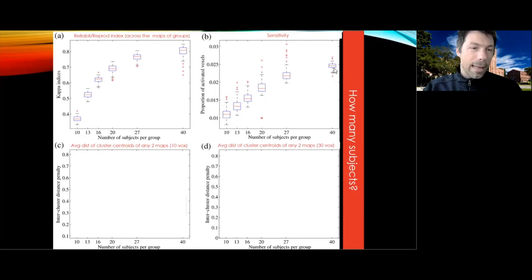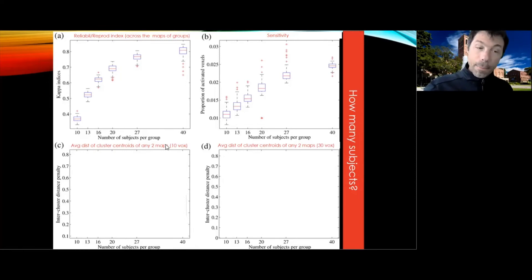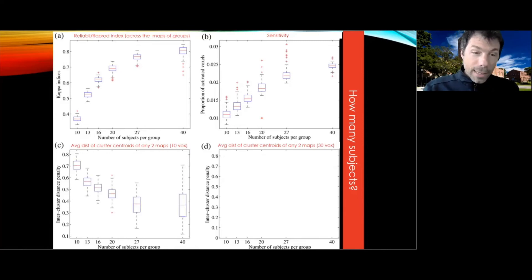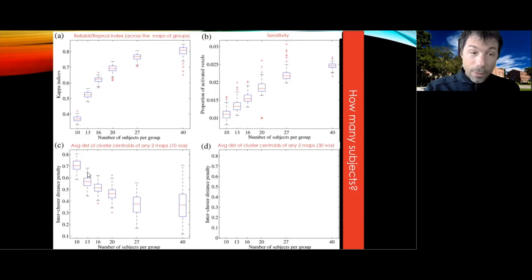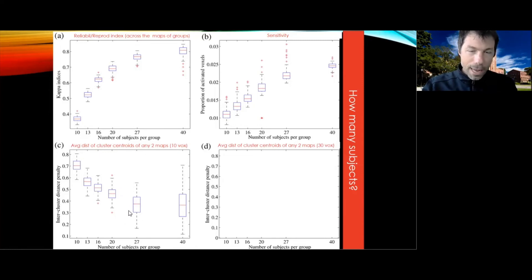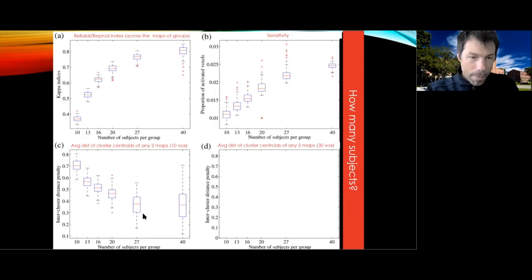They did the same analysis looking at the distance between the centroids of the activation maps. For 10 participants versus 13 versus 16 — how distant are the centroids from those of the full sample? The distance decreases with number of subjects. With only 10, you get quite a meaningful difference in where the centroids are located. Again, 27 functions as an elbow — by 27, you're not decreasing much the centroid distance when you go to 40.